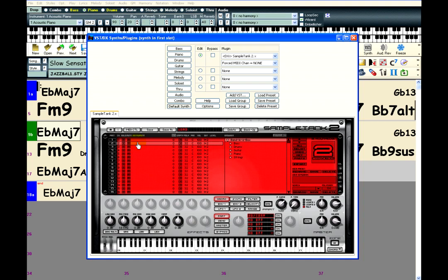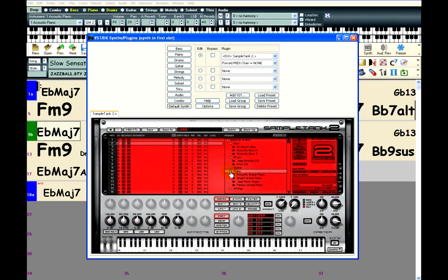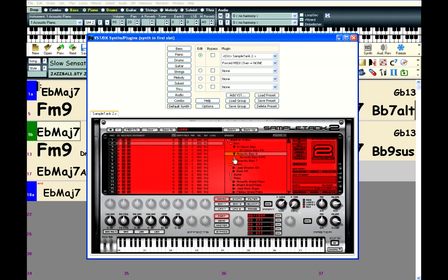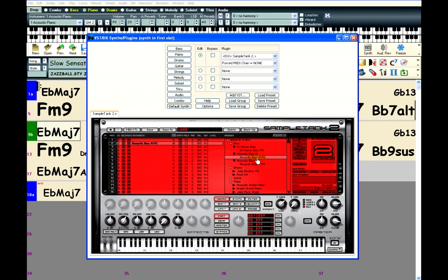In the instrument selection area, these white triangle buttons will expand folders that contain collections of instruments. The black triangle buttons will expand to show presets for each instrument. So for this jazz style, one of these acoustic basses should work well. Just double click on the preset, and it will show up in the selected channel on the left.